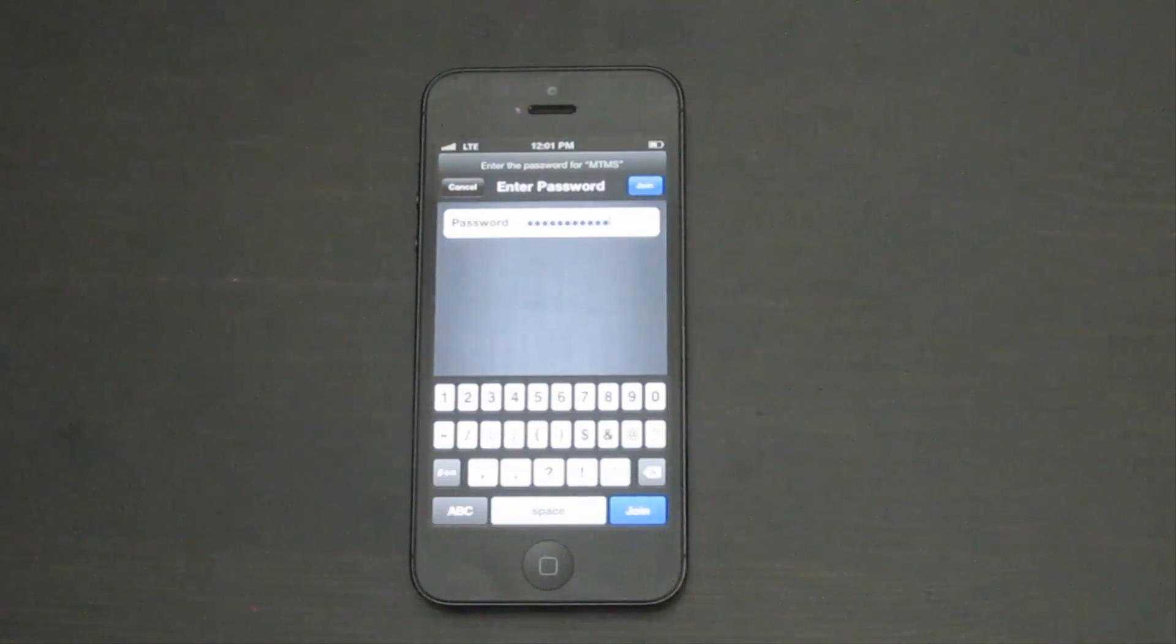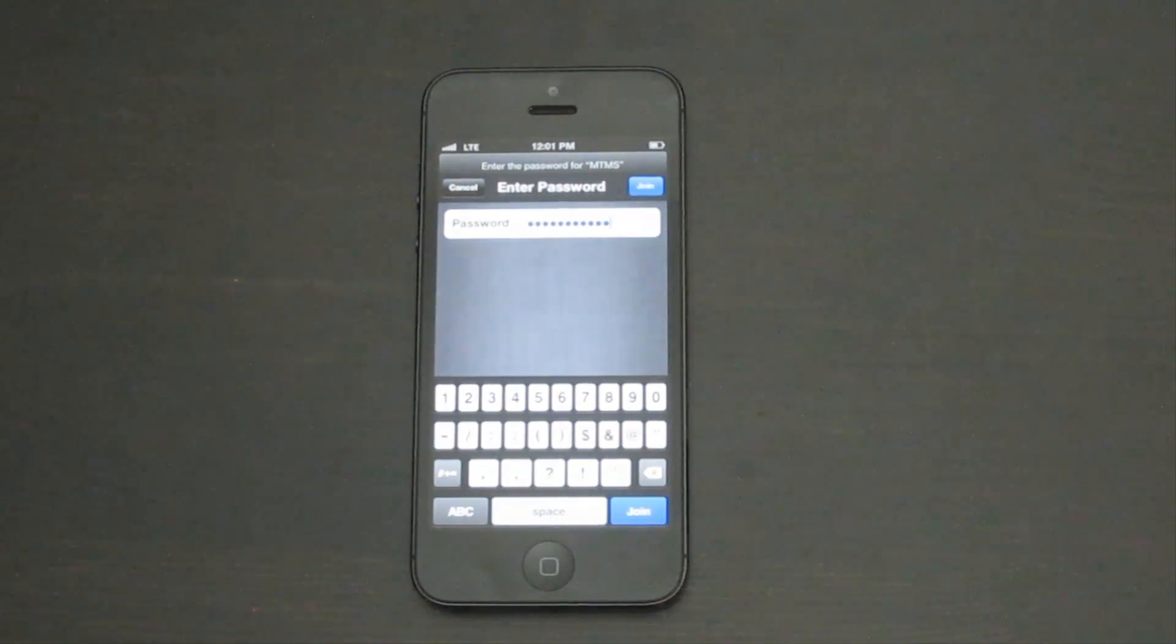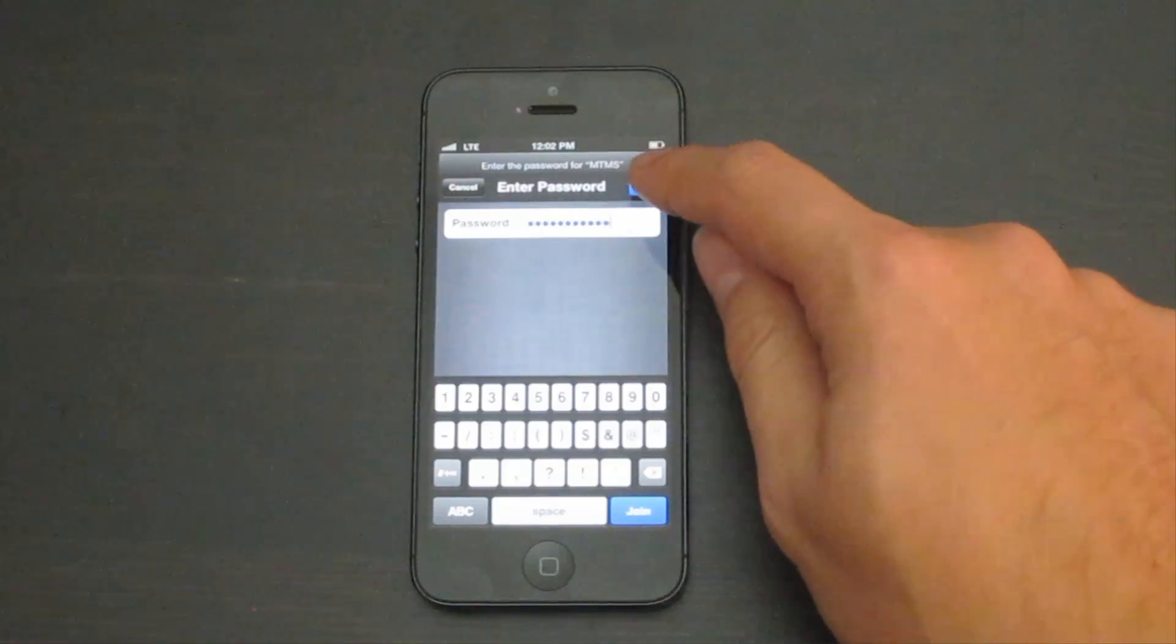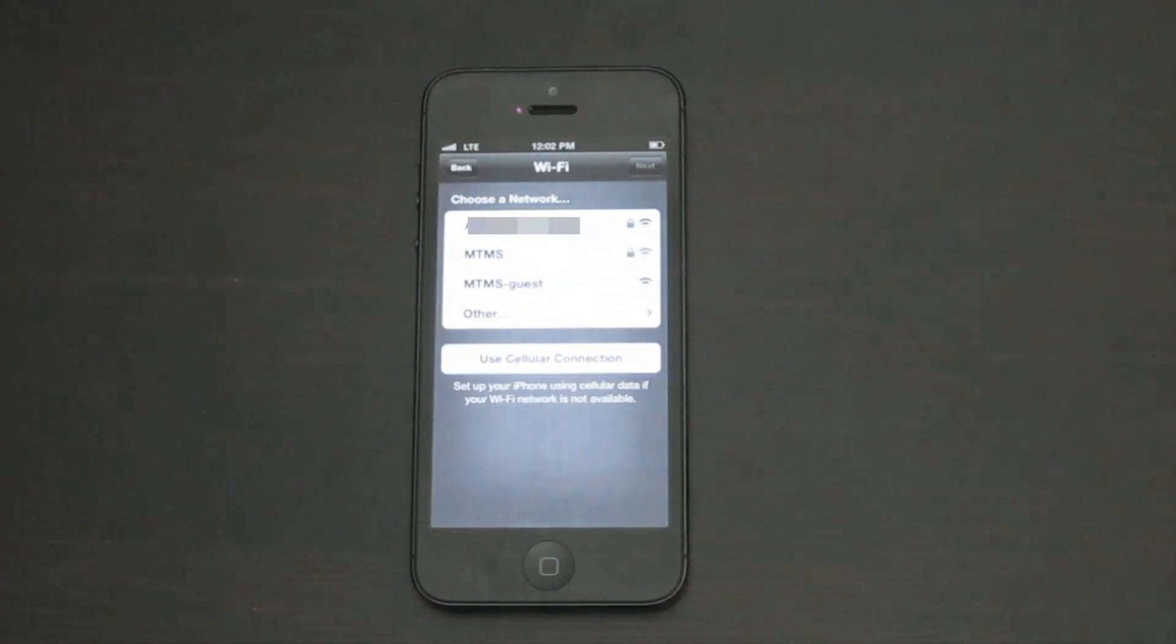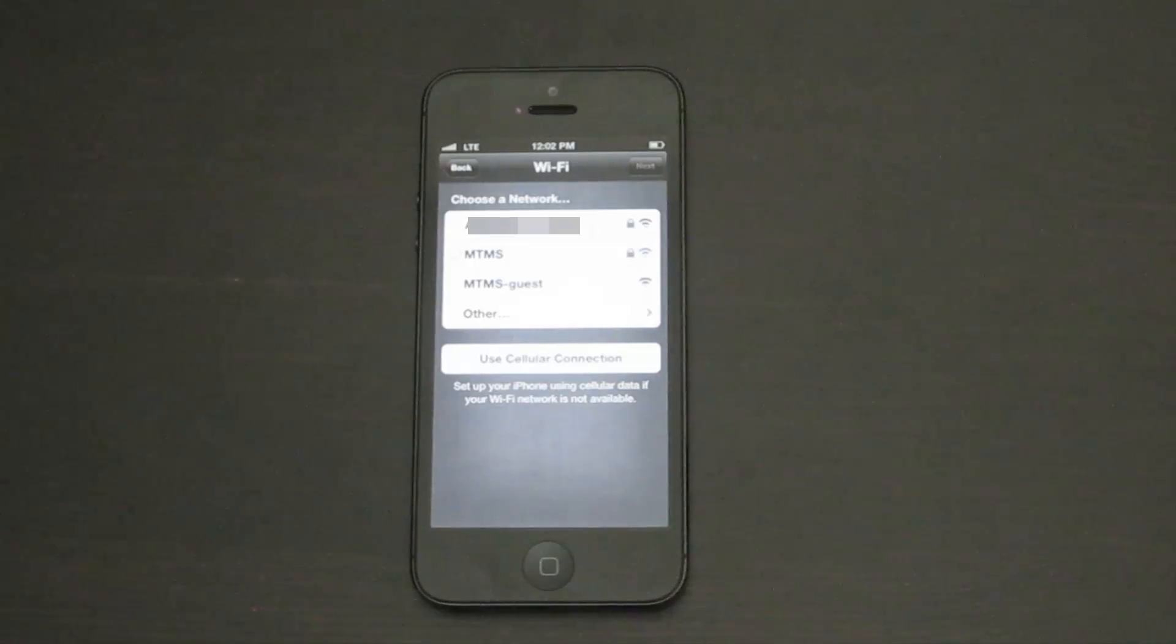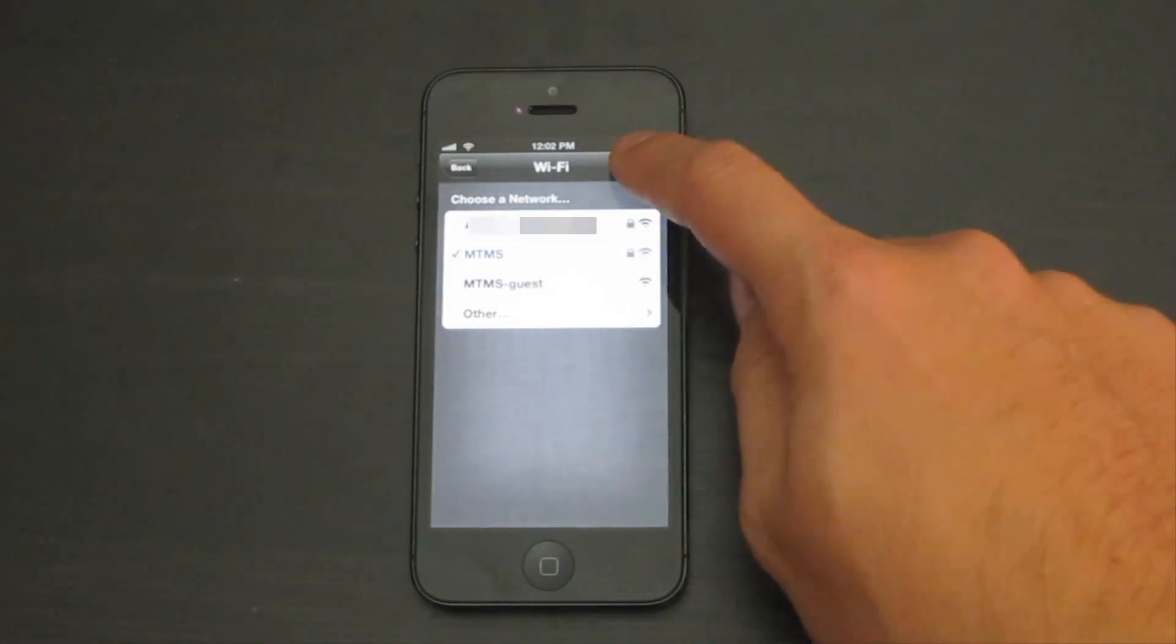Go ahead and type in your password. Once your password is typed in, tap on Join, wait for the wireless network to connect, then tap Next.